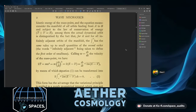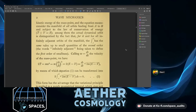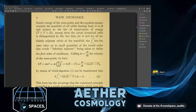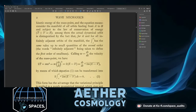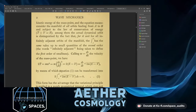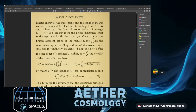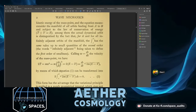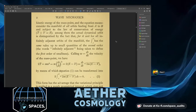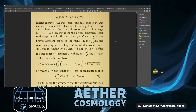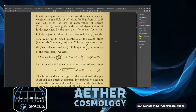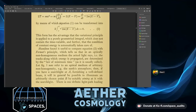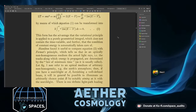Calling W = ds/dt the velocity of the mass point, equation one can be transformed into: δ times the integral from A to B of the square root of 2m times (E minus V) ds equals zero. This form has the advantage that the variational principle is applied to a purely geometrical integral which does not contain the time variable, and the condition of constant energy is automatically taken care of.